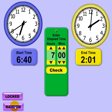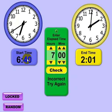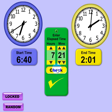Let's go ahead and show random mode — it works the same way. In random mode you can't change the clocks; a random start and end time are generated. It's showing a start time of 6:40 and an end time of 2:01, and that's going to give me 7 hours and 21 minutes. I'll put in 21 minutes and — you've got that right.